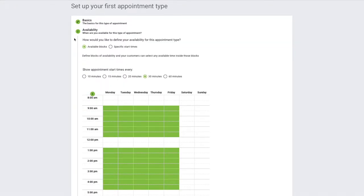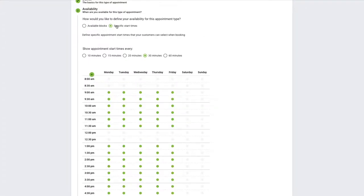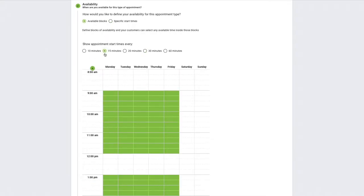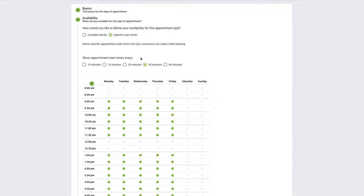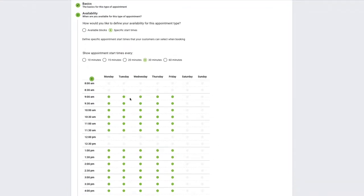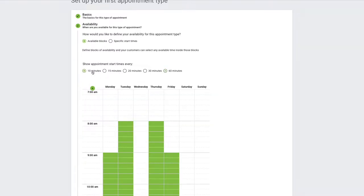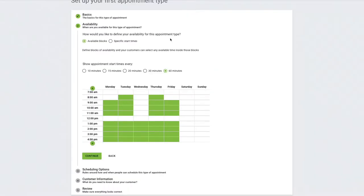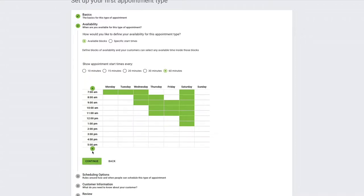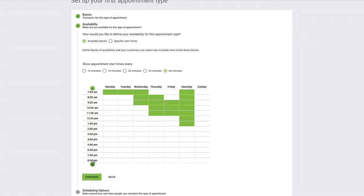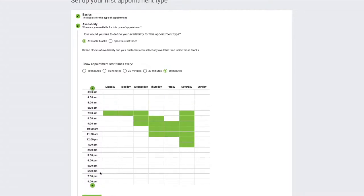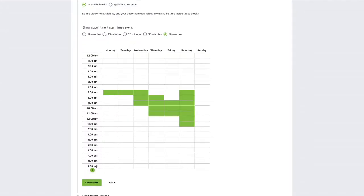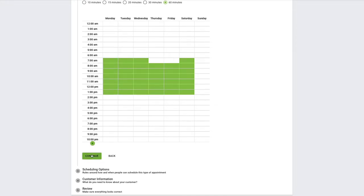Now that we've done the basics, we can move on to the availability settings. We have the option to do available blocks or specific start times. Available blocks will fit in an appointment anywhere it sees fit, whereas specific start times will strictly stick to the times you've chosen with the radio buttons. You can also choose the interval time, starting every 60 minutes or as low as every 10 minutes. We have a pretty nifty availability table editor. You can use the pencil tool to drag and choose the time slots that you're available and the eraser tool to delete them. If you need a larger time frame, you can use these plus icons on the left to expand up to 24 hours. Let's say I'm happy with this availability and we can click continue.